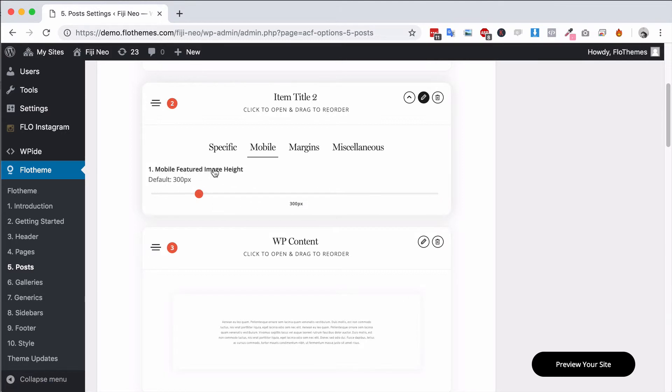You can also set the featured image height for mobile. 300 pixels is a good option, between 250 to 300 pixels should be more than enough for your mobile devices.